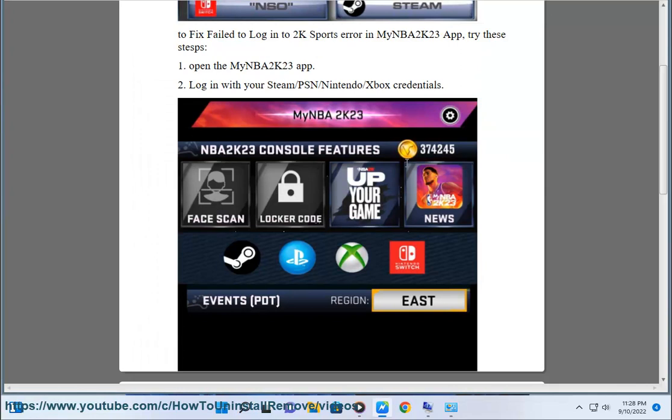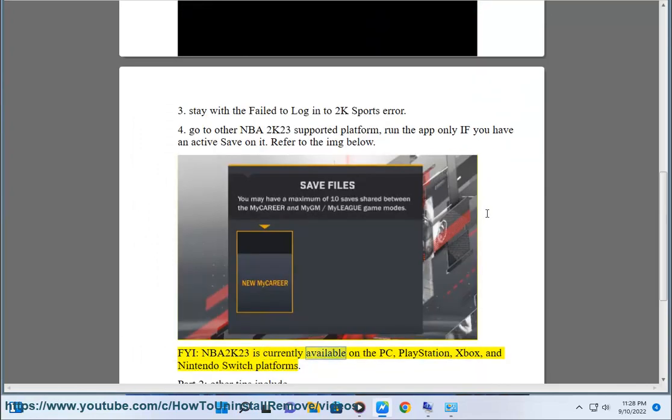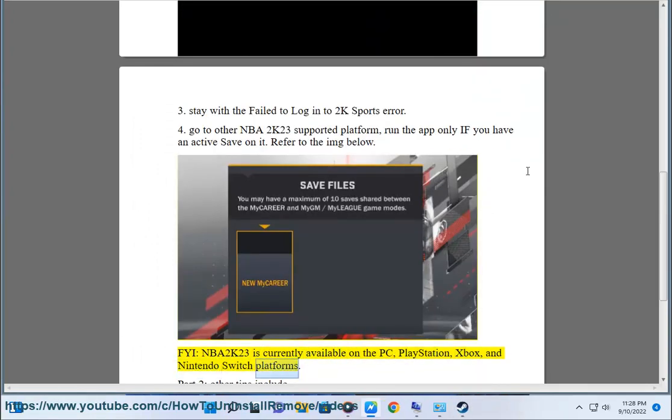FYI, NBA2K23 is currently available on PC, PlayStation, Xbox, and Nintendo Switch platforms.